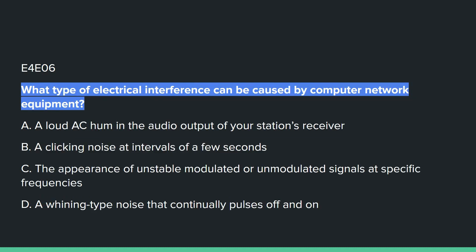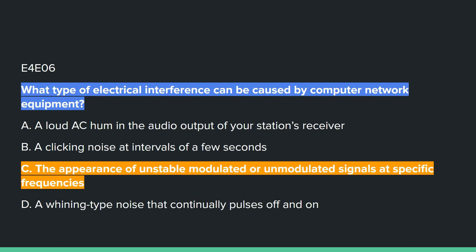E4E06: What type of electrical interference can be caused by computer network equipment? Answer C: the appearance of unstable, modulated, or unmodulated signals at specific frequencies.